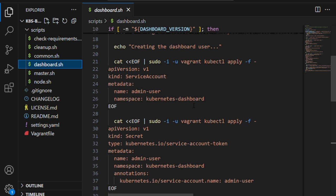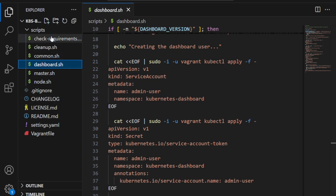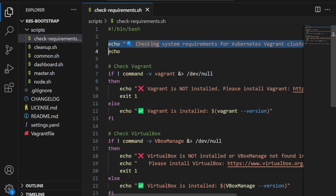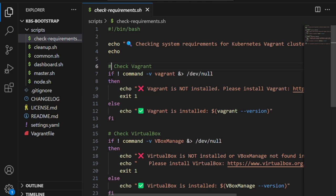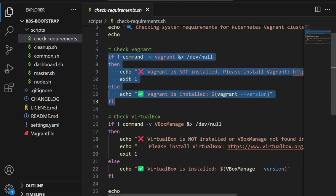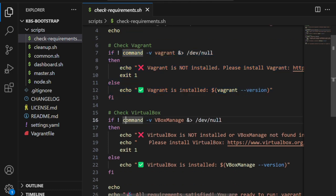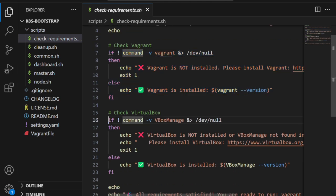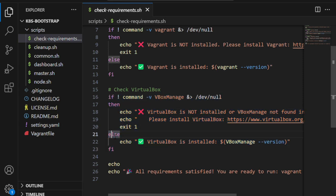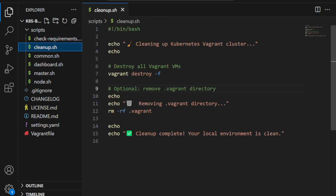A few more files that I've added as enhancements to the original repository: check_requirements.sh checks if Vagrant and VirtualBox are already installed on your machine so you don't run into issues or surprises in the middle.